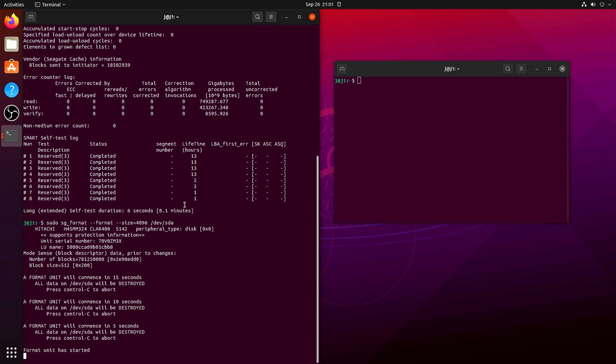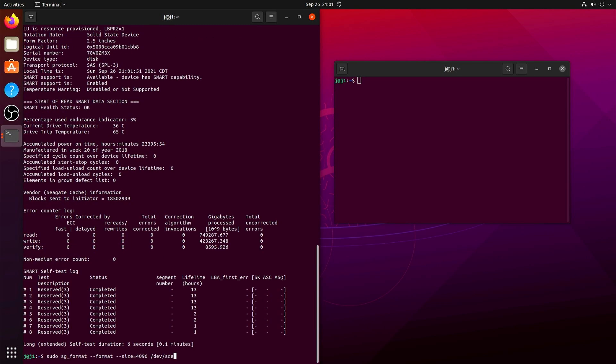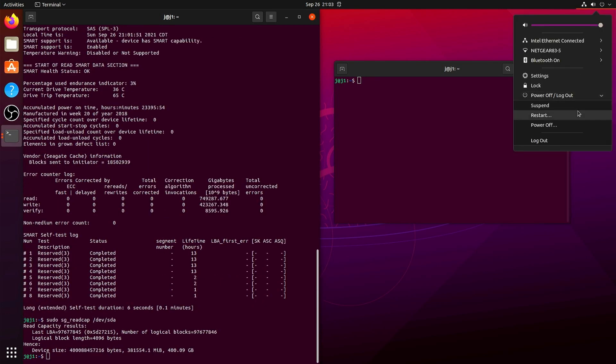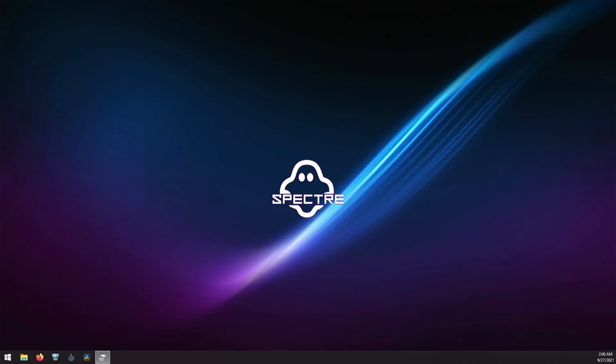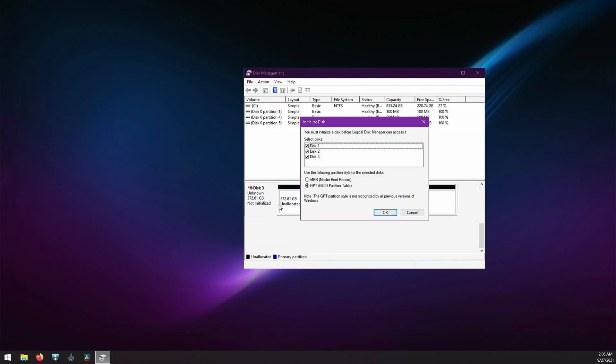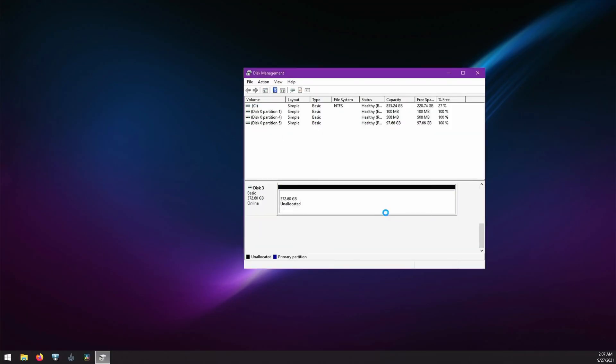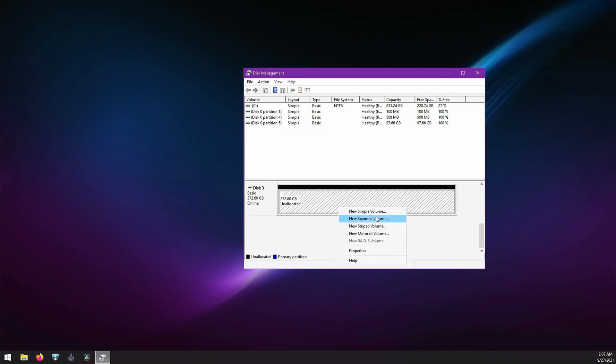So when we boot back to Windows and try again, what happens then? Success! We did it! That easy!